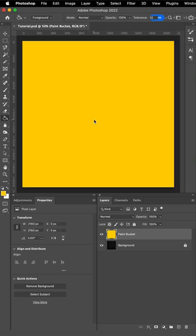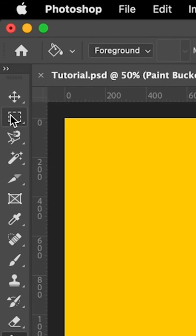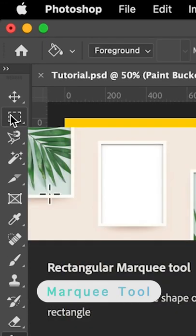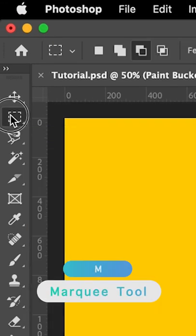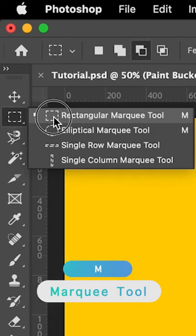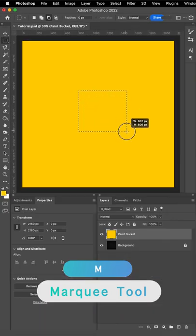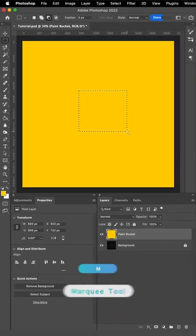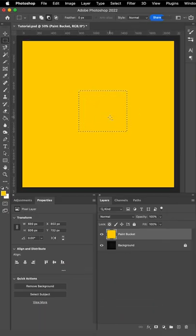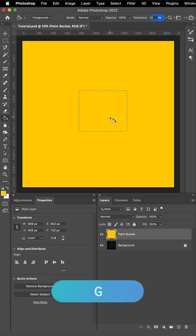Now, if I only want to fill in a specific part, what I can do is use the marquee tools at the top here, just below the move tool and actually create a selection just by holding and dragging on screen, then going to the Paint Bucket tool, the shortcut to which was G that we just learned.